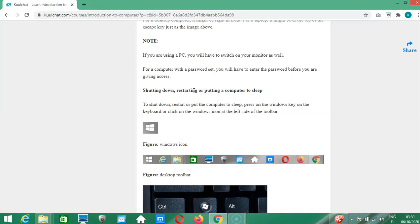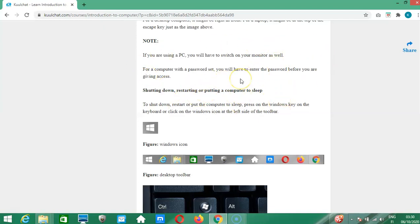Sometimes you may not want to turn off your computer — you can put it to sleep. When asleep, many activities stop, but the computer is not fully off. Whenever you press any key on the keyboard, the computer will wake up. If there is a password, it will ask you to enter it; if not, it will display the screen normally.